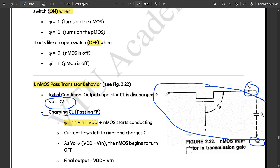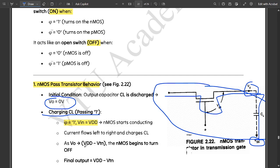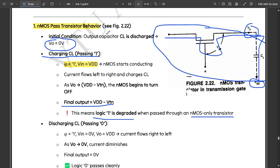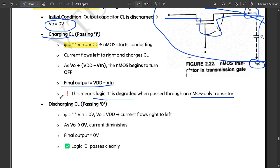The current flows completely from left to right, charging capacitance CL toward ground. As Vout reaches VDD minus VTN, the NMOS begins to turn off. The final output equals VDD minus VTN. This means logic 1 is degraded when passed through the NMOS-only transistor. For discharging, setting phi equal to 1 and VIN equal to 0 causes current to flow from right to left.